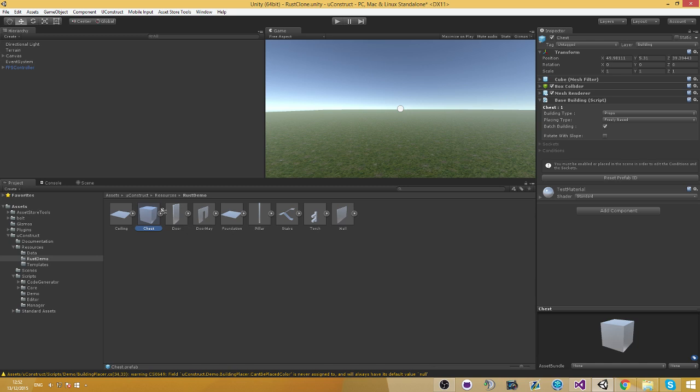So for example you want to send a prefab through network, you can just send the building ID and then you can retrieve the prefab of it. Or you can actually go ahead and send like in a saving system, that's what I use it for, the prefab ID and then just load it by the prefab ID.